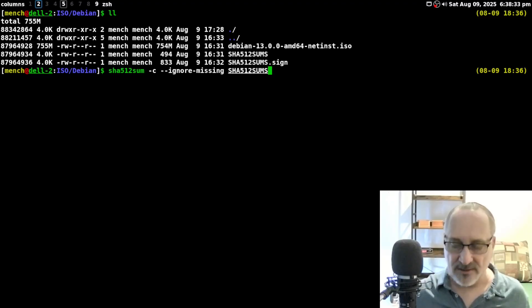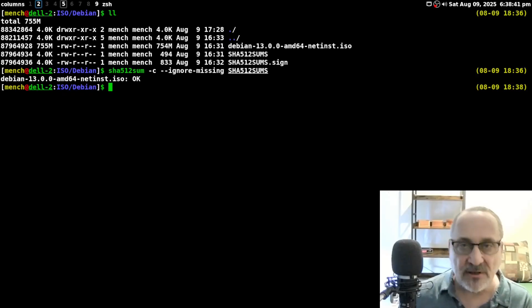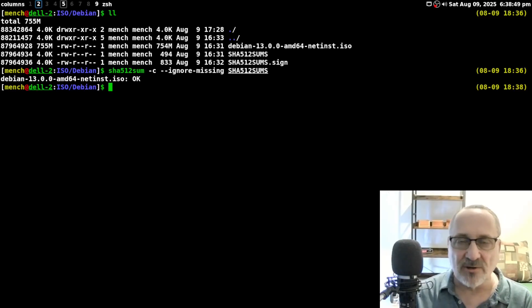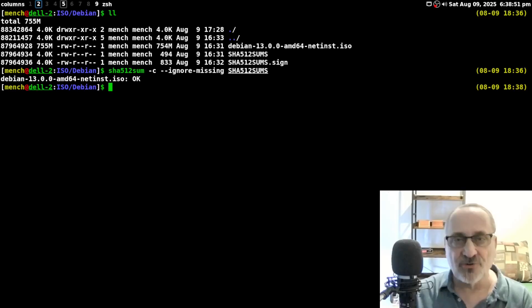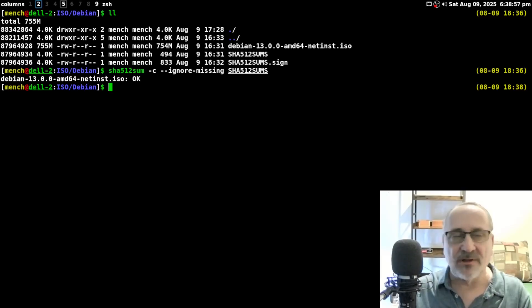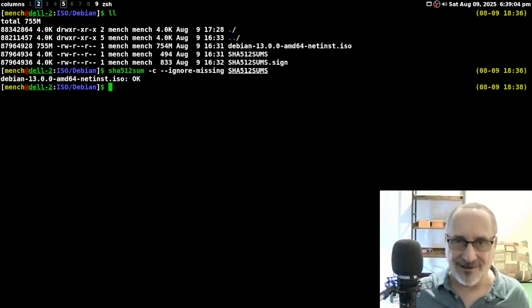I'm going to type in this command and hit enter. It's going to take a couple of seconds. The ISO is okay. This only means that the ISO, when we downloaded it, was downloaded with its full integrity — there was no corruption. Nothing happened during the download that damaged the ISO in one way or another.